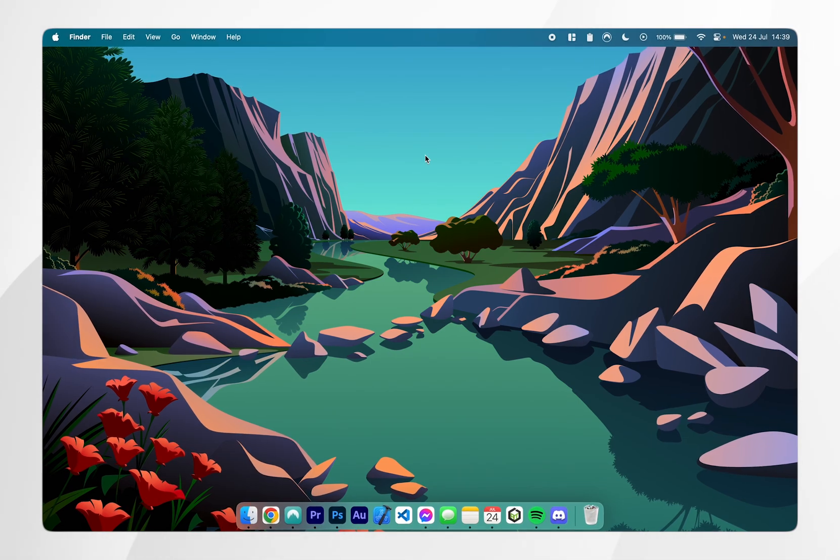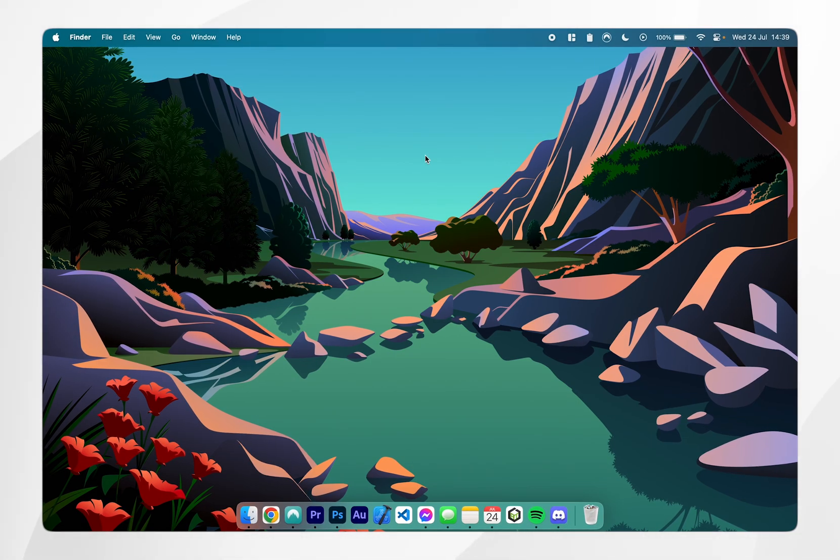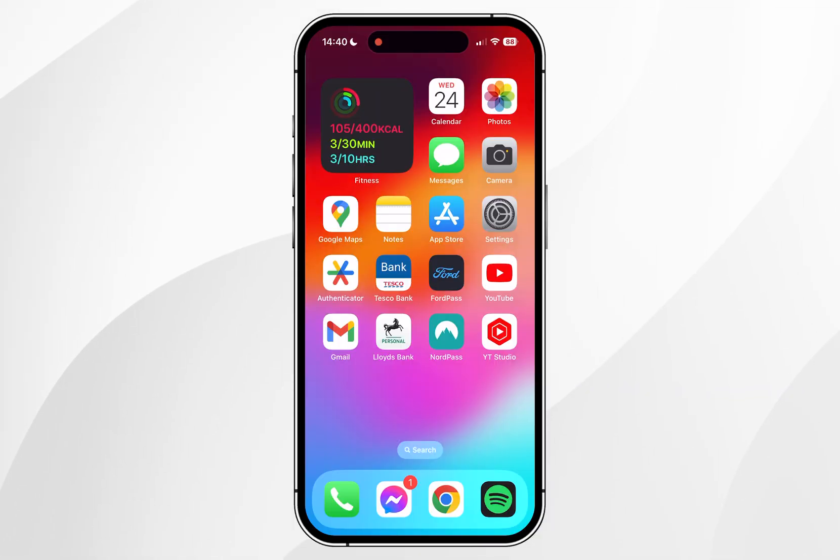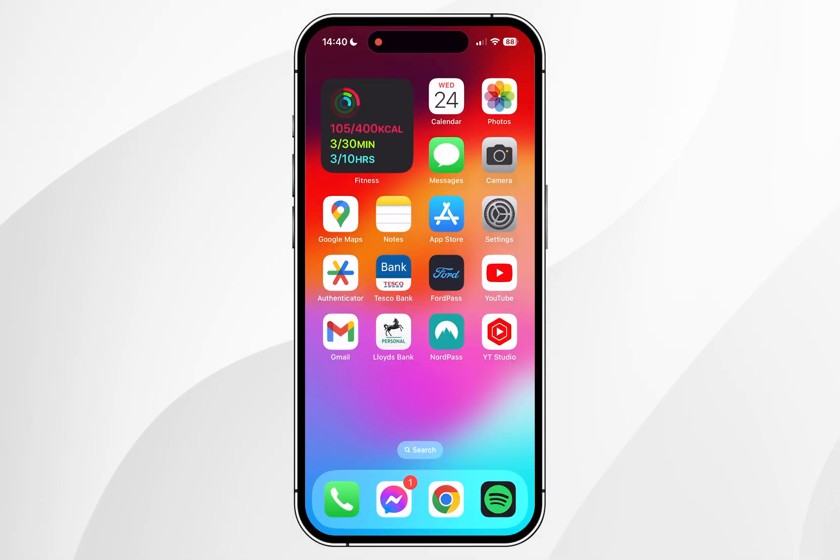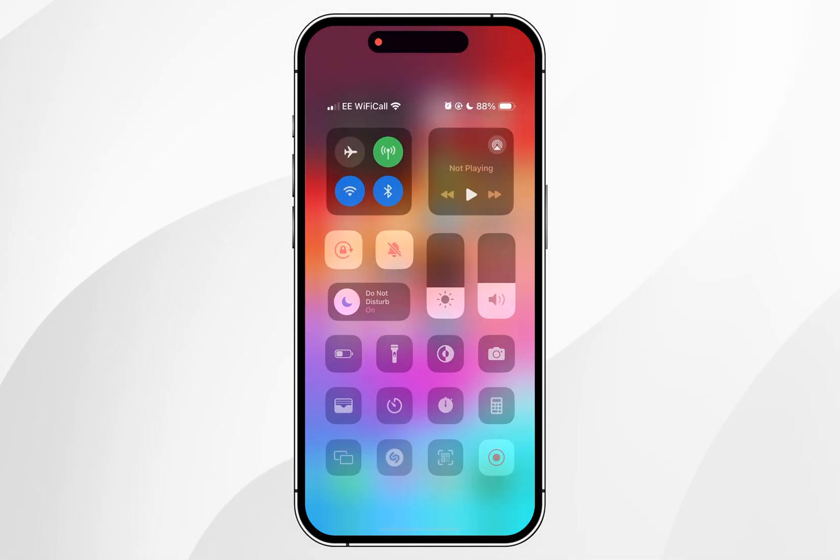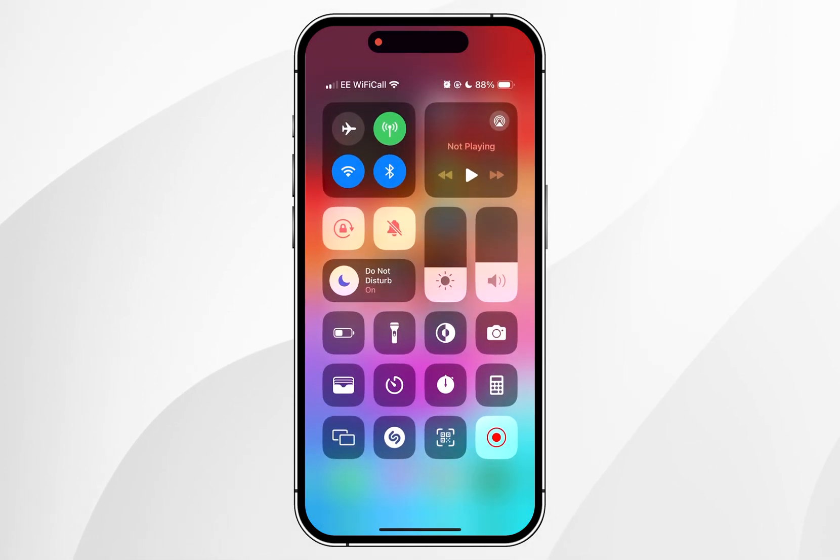Now we need to go to our iPhone and we need to start the screen mirroring session. To do this you want to go to the home screen of your iPhone and then you want to go to control centre by swiping down from the top right hand corner.